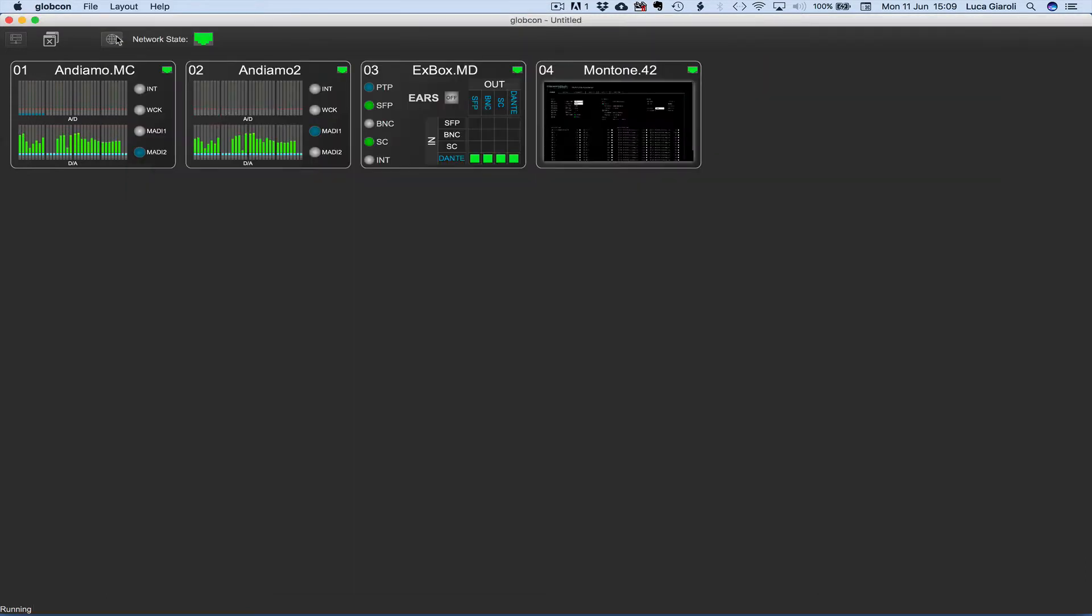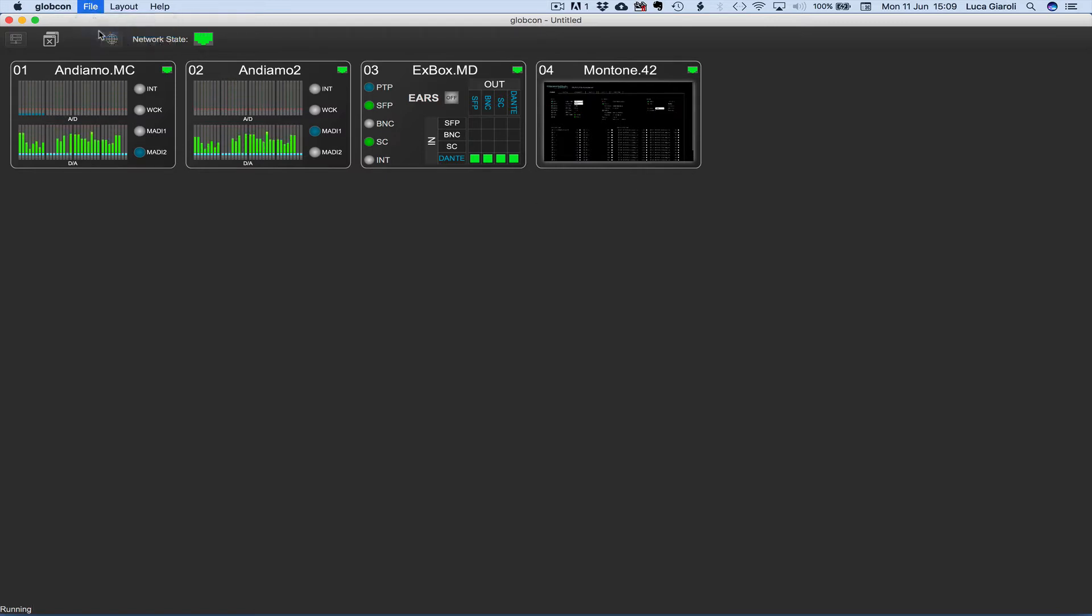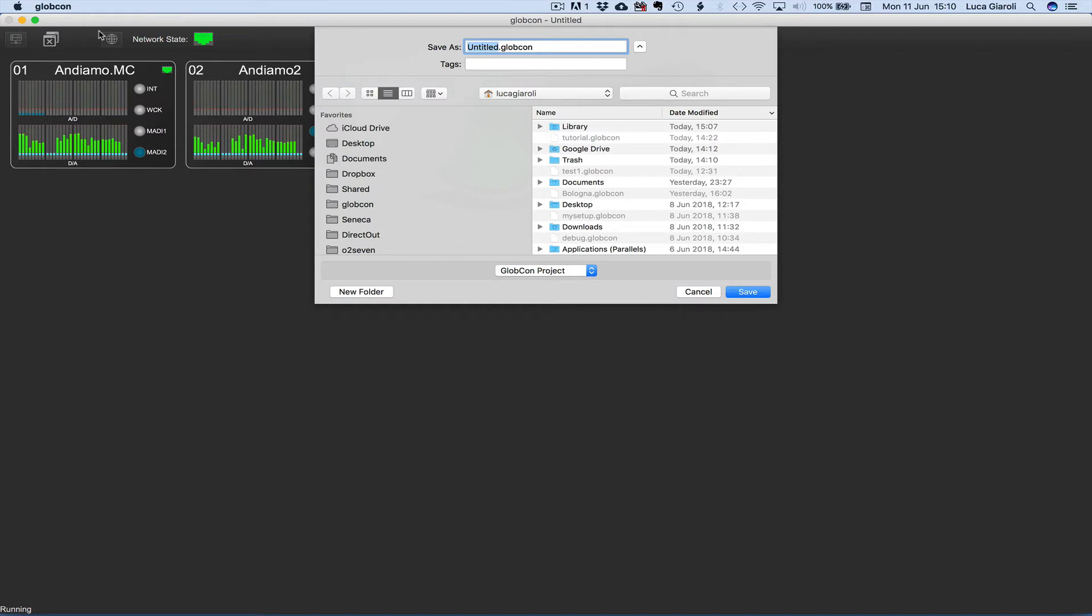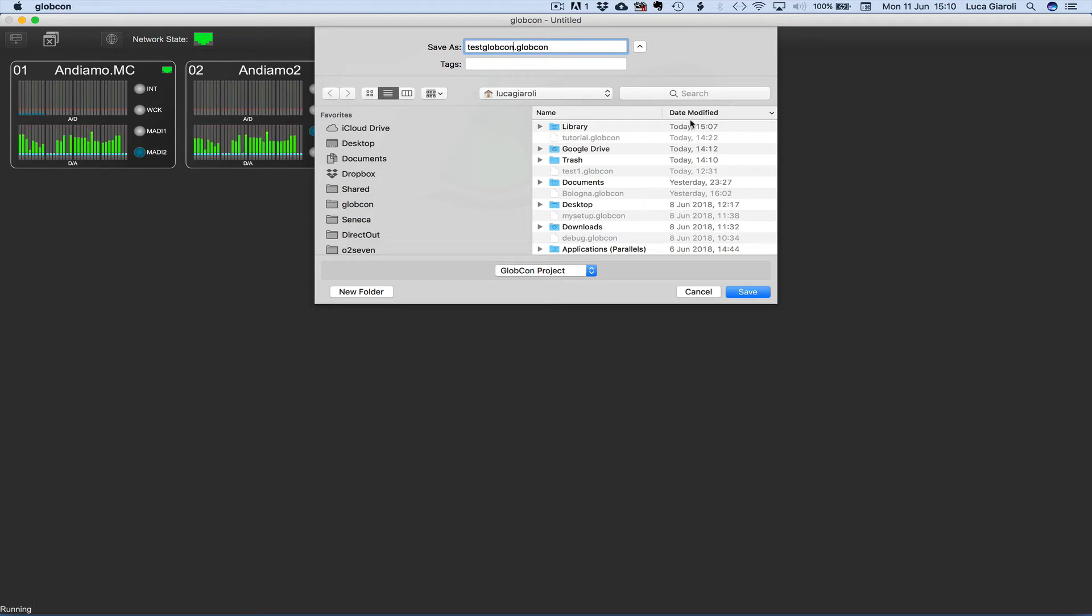Let's save this project. From the File menu we select Save. The default name of a new project is untitled with the .globcon extension. Let's type a name for the project, testglobcon for example, and then click on Save.